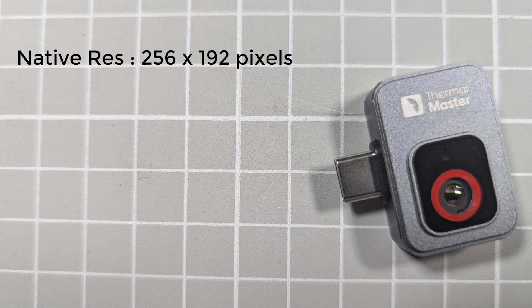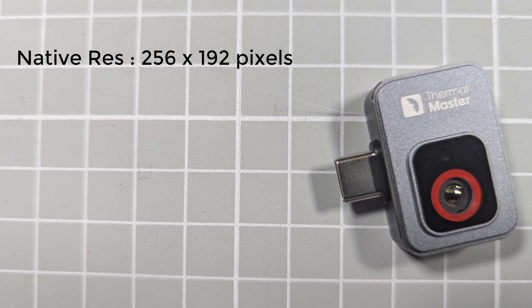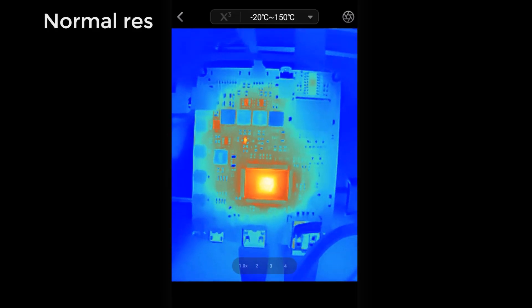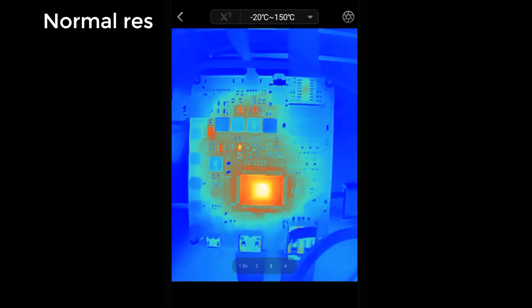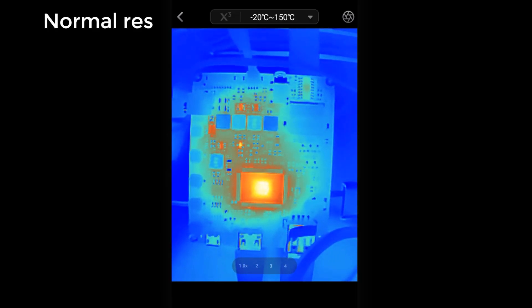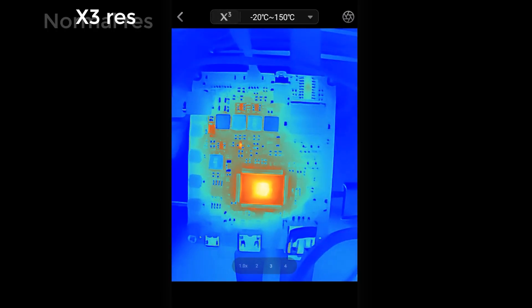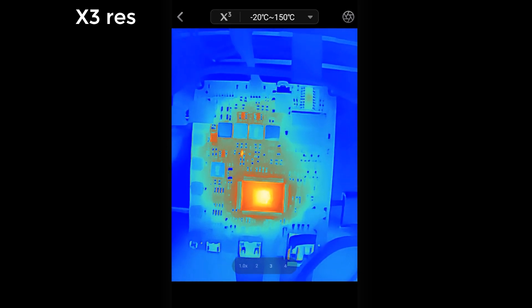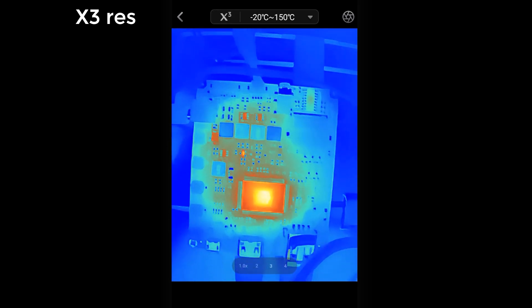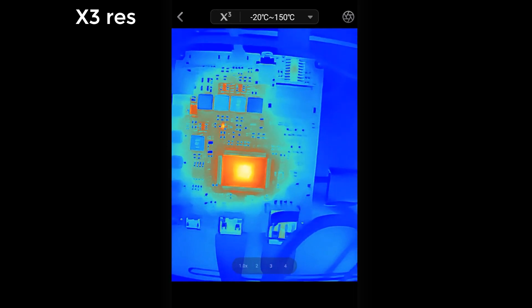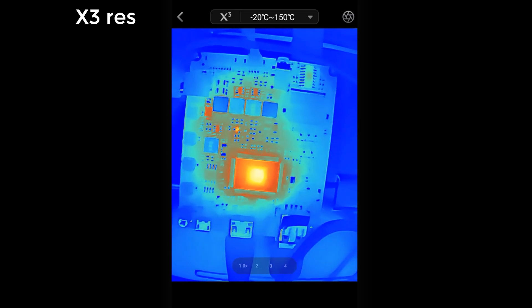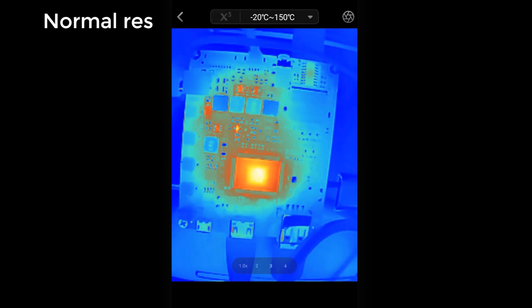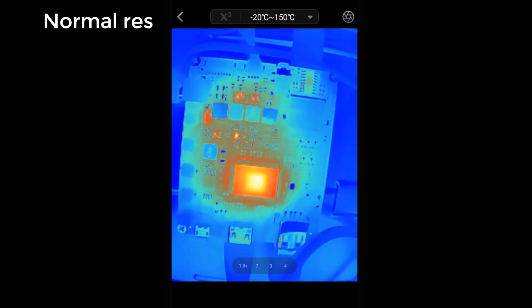In this camera, the resolution can also be improved through software. The Thermal Master companion app has a special X3 mode that uses software enhancement to effectively double the overall resolution up to 512 by 384. That works really well and makes the image look sharper and clearer, but we're not actually getting more pixels.